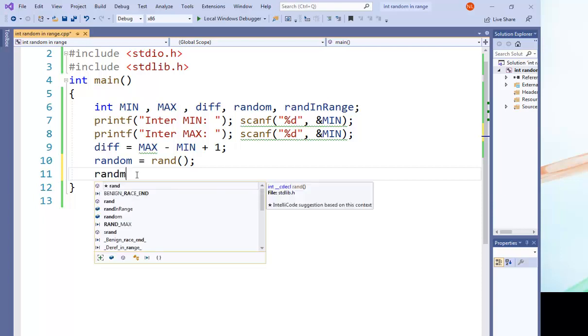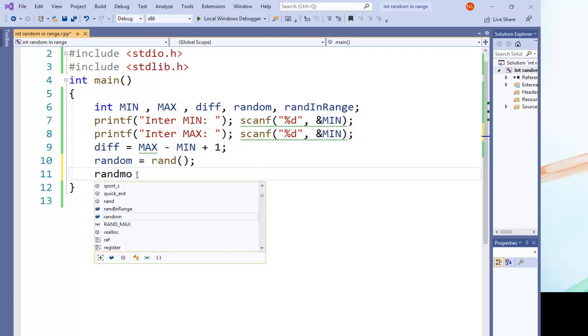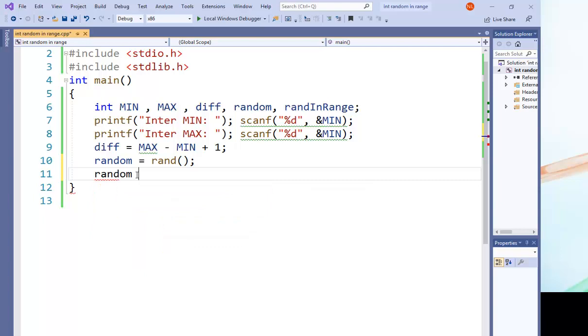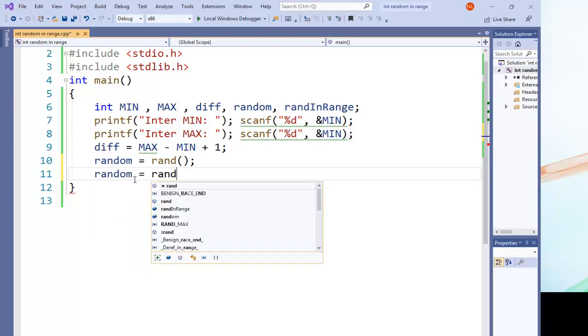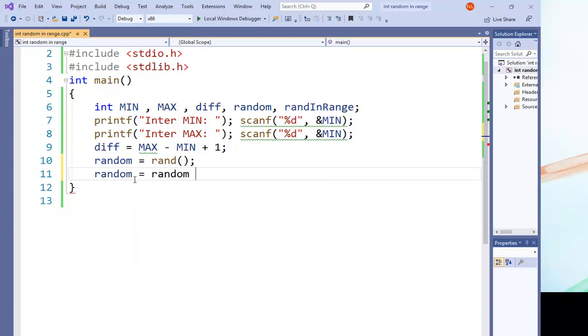The next thing we're going to do is we'll make this random equal random modulus the difference, modulus the difference.